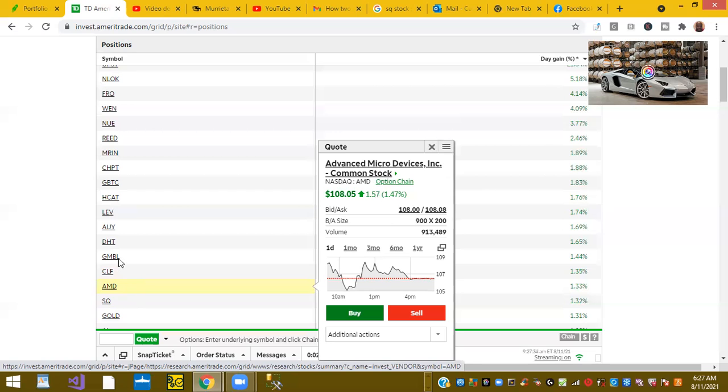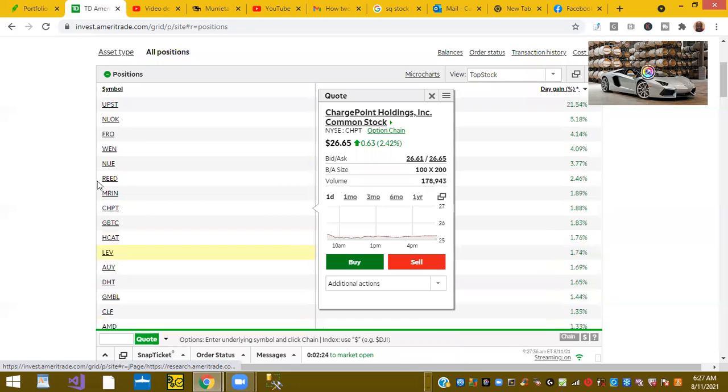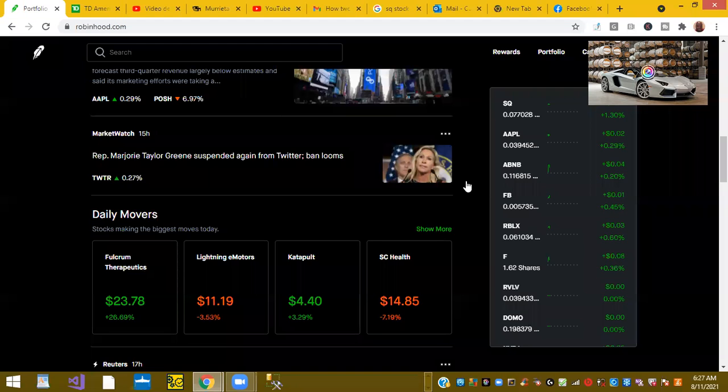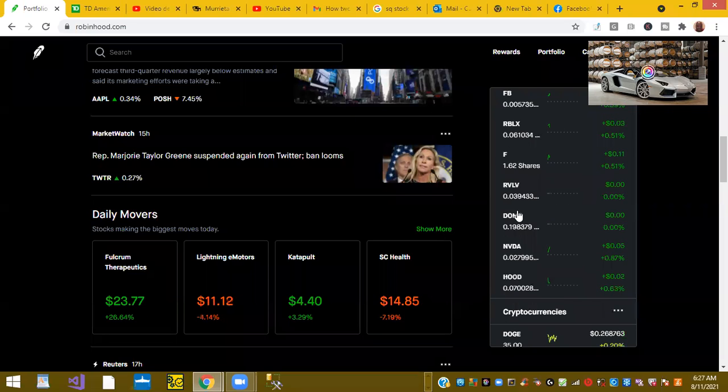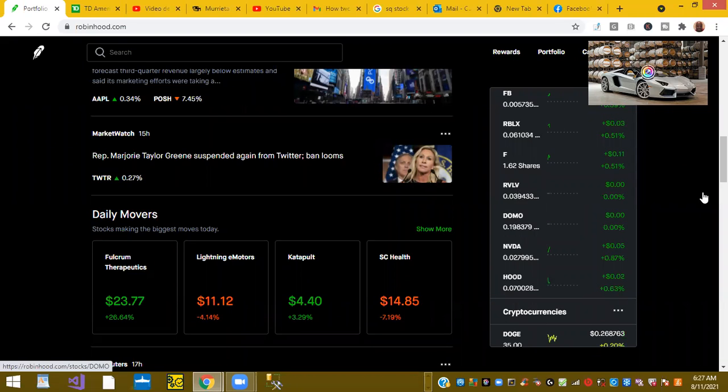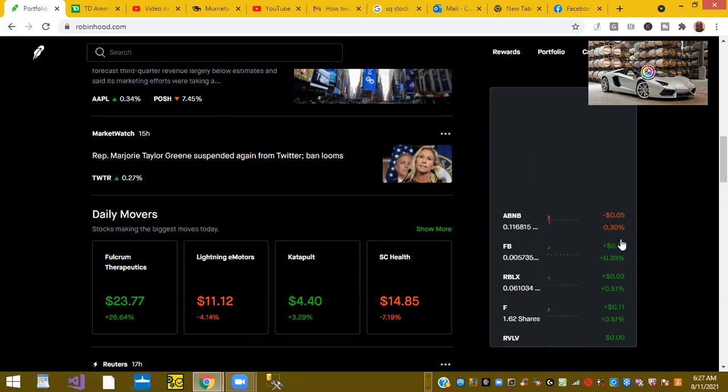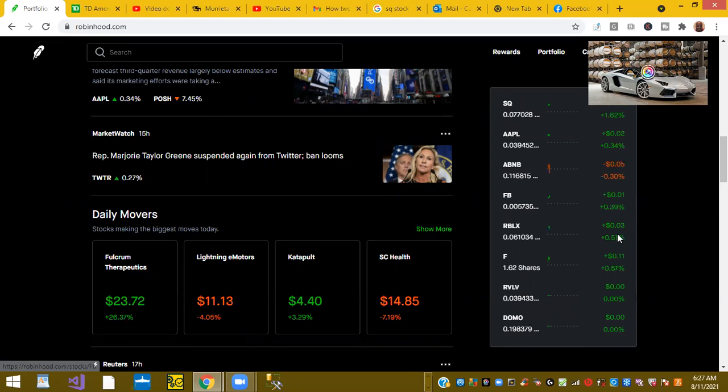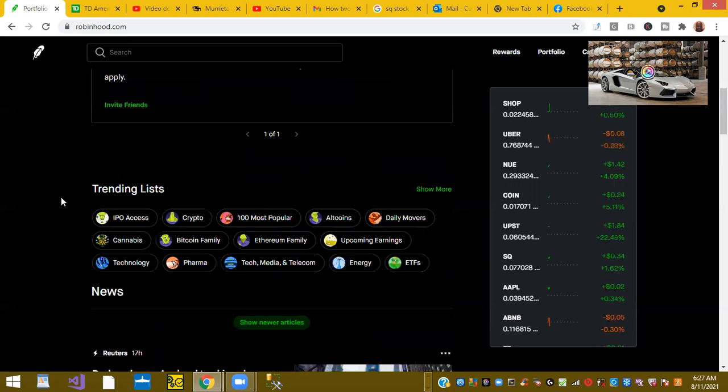Those were my top stocks for the morning. I think the winner is Upstart Holdings, ticker symbol UPST, showing here up 22%. That's my top stock in the morning.